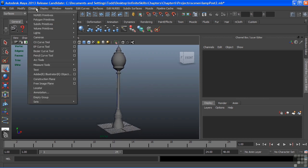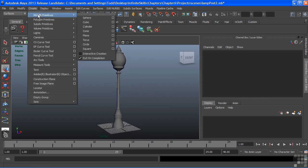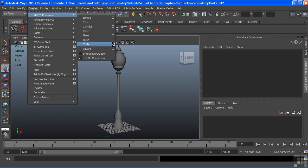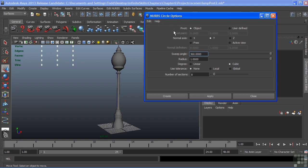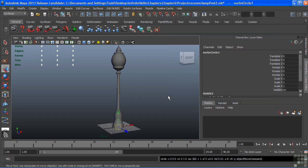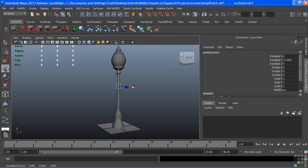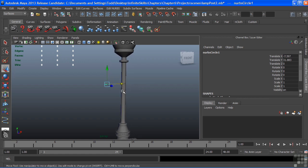To start, I'm going to create a NURBS primitive circle. We'll open the tool options just to make sure that our settings are good. I only need the defaults, so I'll just choose Reset Settings and make sure everything looks good. We'll choose Create. The curve is created there in the center of my world.